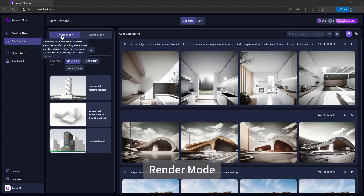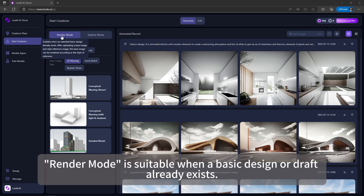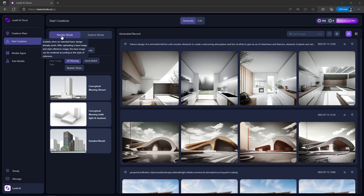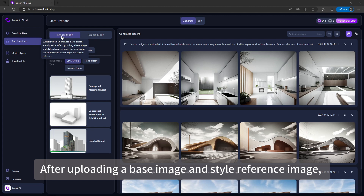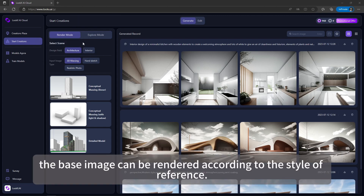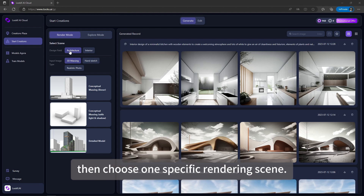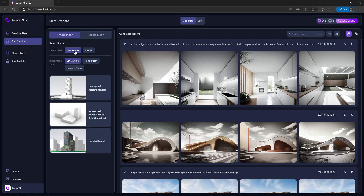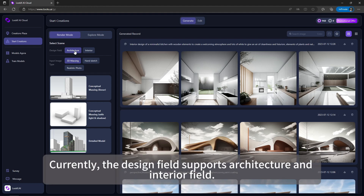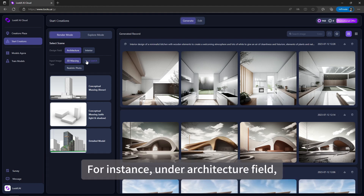Start Creations in Render Mode. Render Mode is suitable when a basic designer draft already exists. After uploading a base image and a style reference image, the base image can be rendered according to the style of the reference. First, assign one design field and the corresponding type of input, then choose a specific rendering. The design field currently supports architecture and interior.